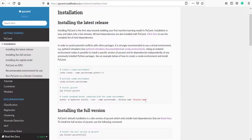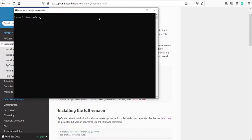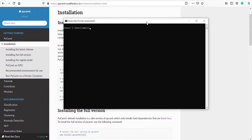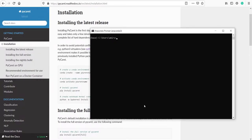Let's open Anaconda Prompt. In Windows, type anaconda to open it. Once you are here, you have to create a new environment. To create a new environment, type: conda create -n, then give the environment name. Here I am giving my environment name as 'newpycaret', then type python= followed by the version of Python which is installed in your system.